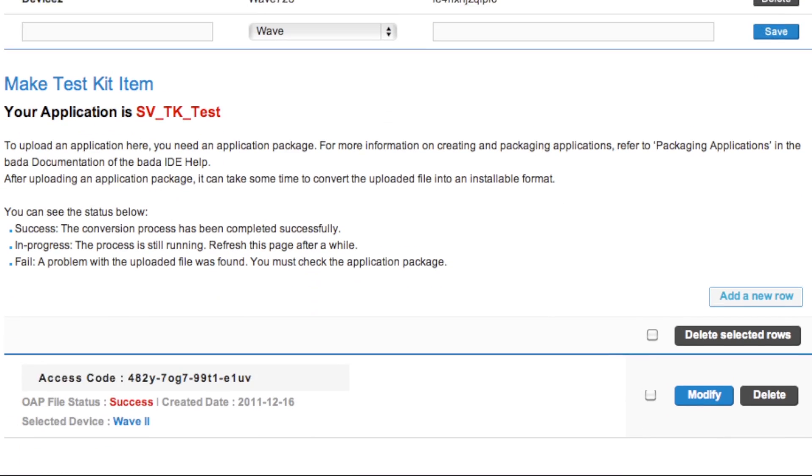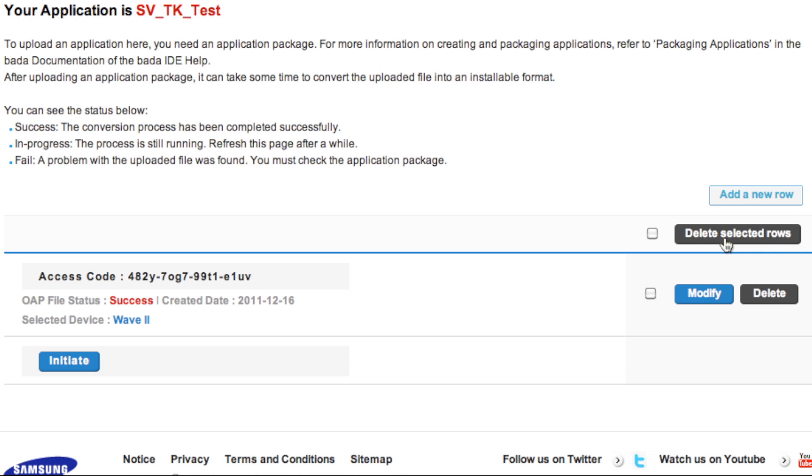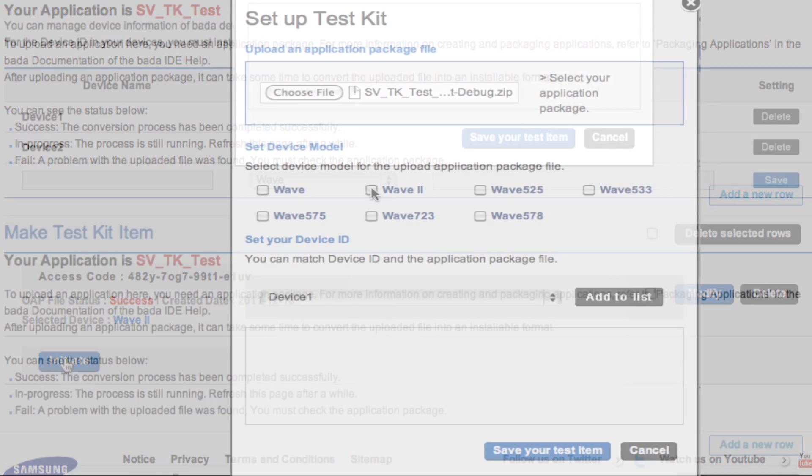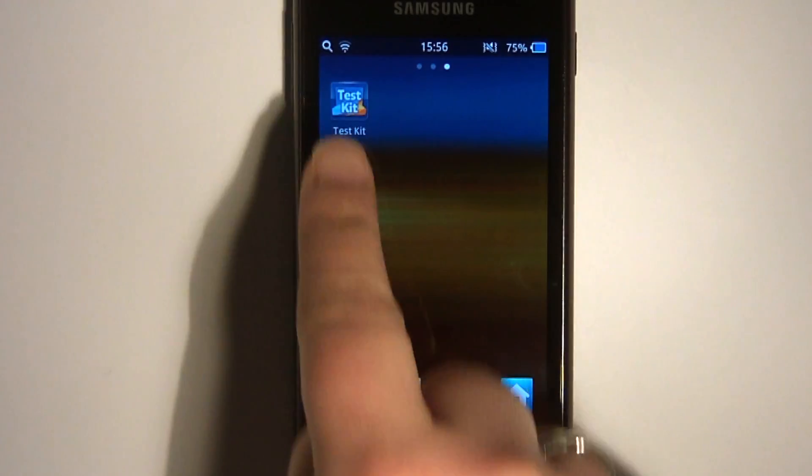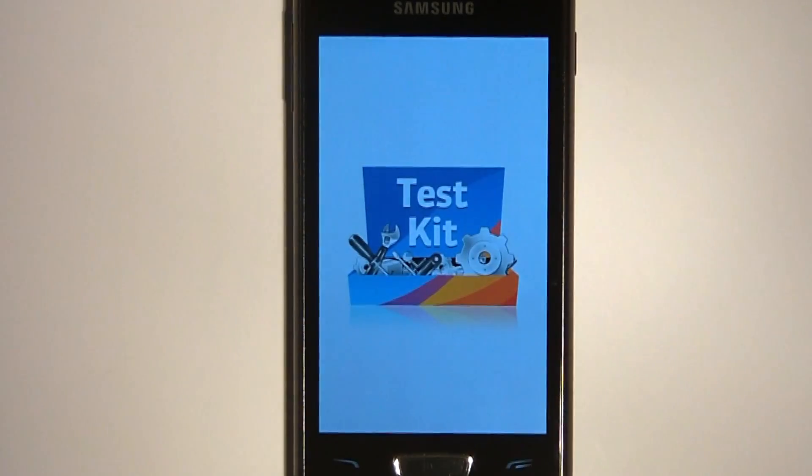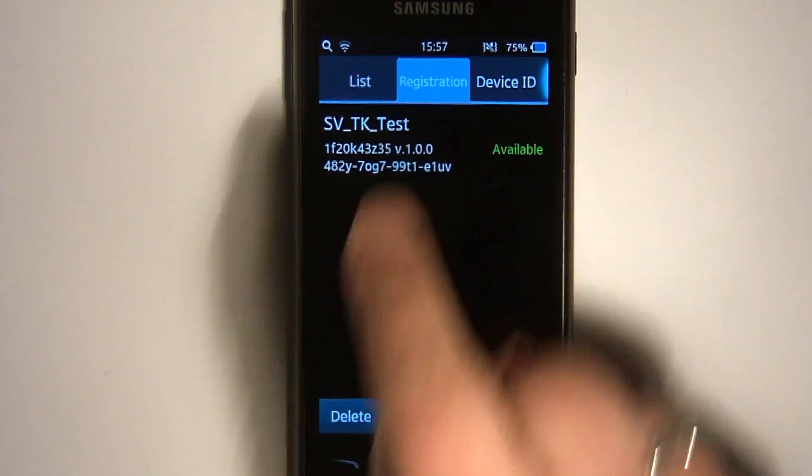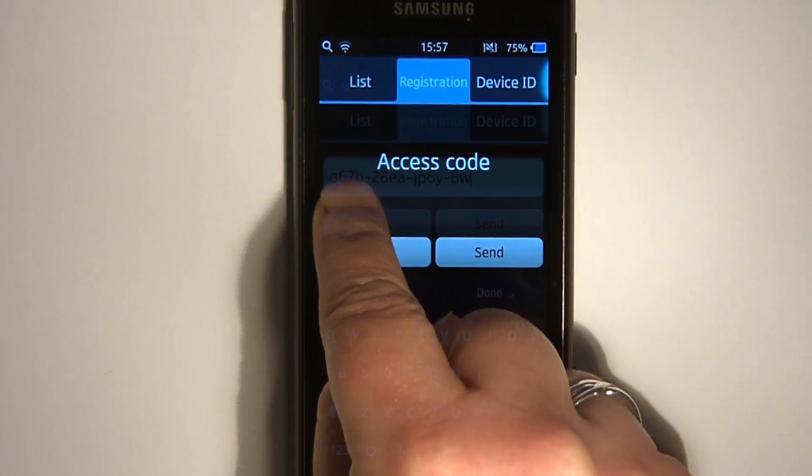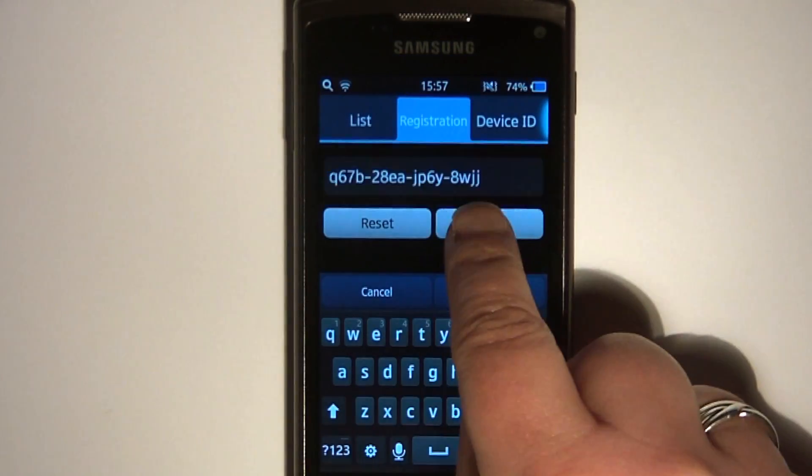You can upload a new version of the app to the Bada server from the Test Kit page. Select Add a new row and click on the Initiate button. After entering the application and device information, the new version of the app is uploaded with a new access code. The tester then needs to enter this new access code into the Registration tab before being able to download and install the new version.